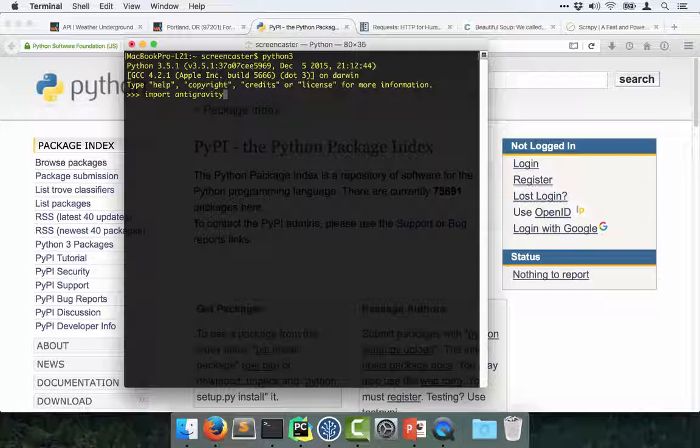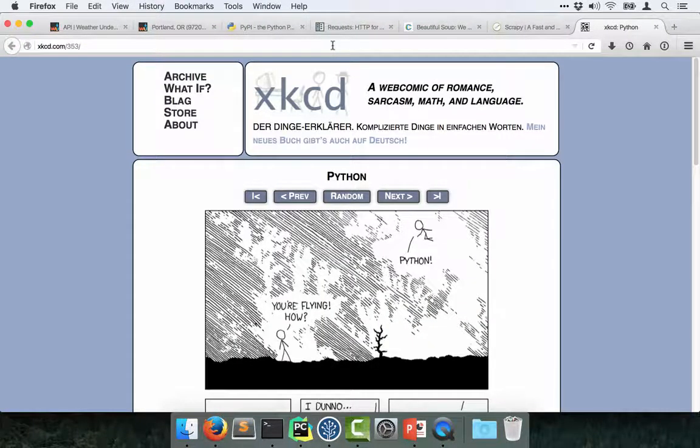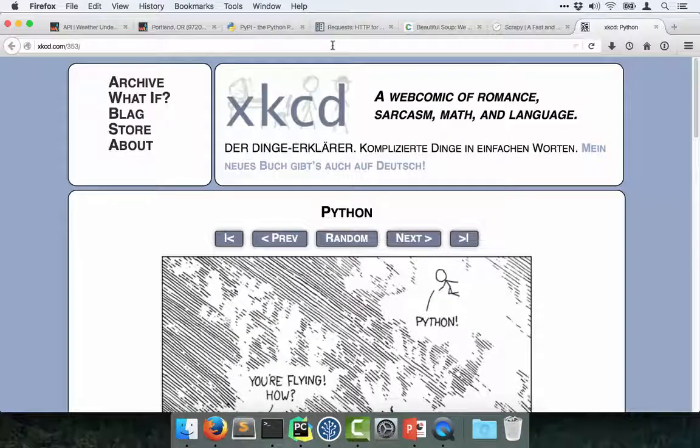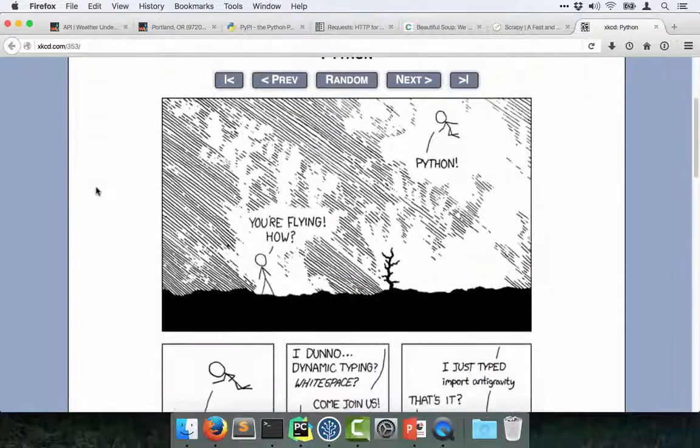Well, something pretty funny. It actually takes us over to the web page where the cartoon is.